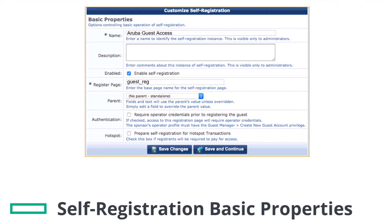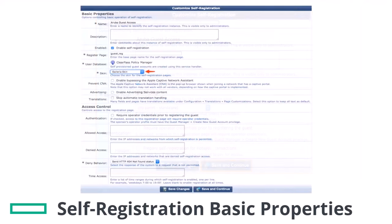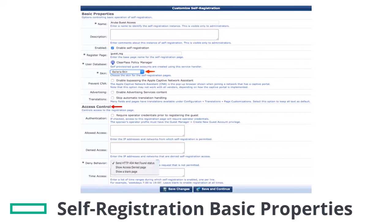Click on Save and Continue. On this page, choose the skin for the self-registration pages. Access Control allows you to restrict page access to specific IP addresses or subnets. Denied Behavior Options determines the response shown to clients that are trying to access the page from restricted or non-allowed networks. I will leave it by default. Click on Save and Continue.